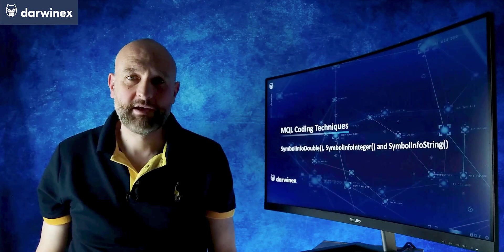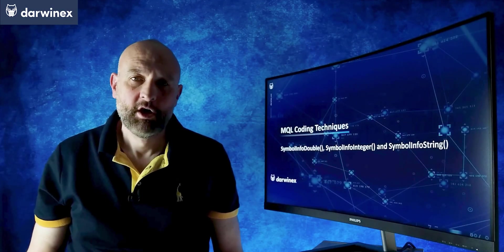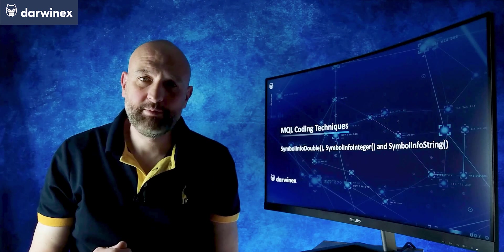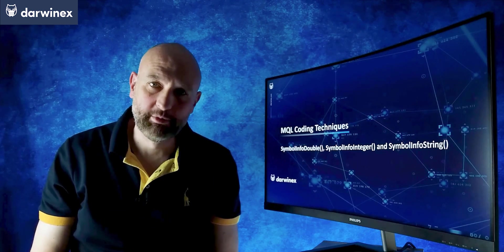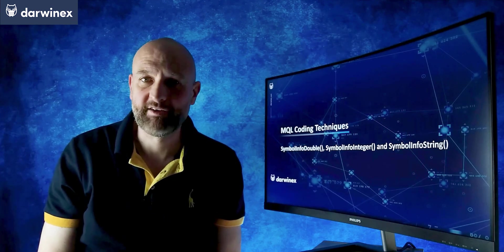Today I'm going to be looking at some incredibly useful functions called SymbolInfoDouble, SymbolInfoInteger and SymbolInfoString in the MQL5 programming language.